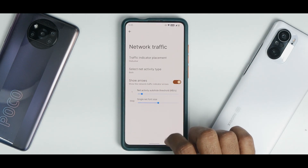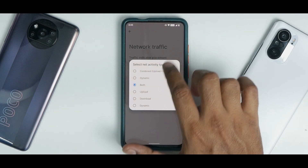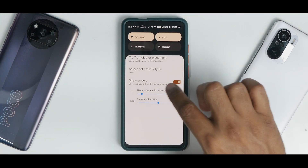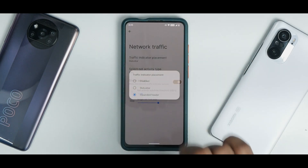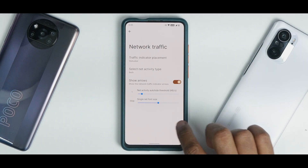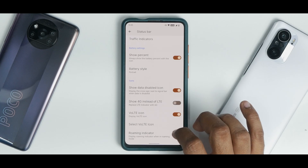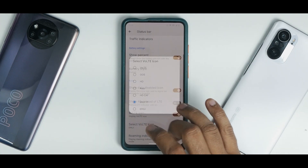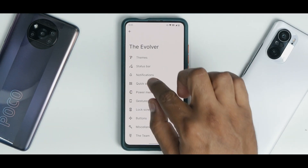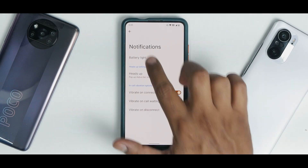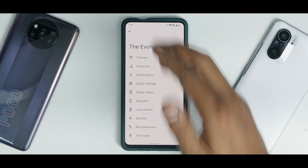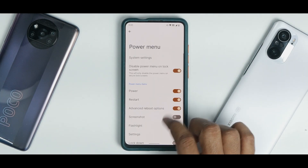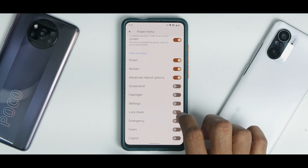The status bar traffic indicators do appear — I can see them in the expanded status bar, it just took a moment to show activity so it's not buggy. Battery style: you can select the VoLTE icon — MIUI 11 style, EMUI style — that customization is actually working. Under Notifications you have basic customization. Under Quick Settings you can change animations. The Power Menu allows you to enable or disable advanced features.